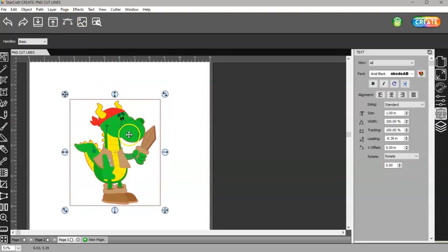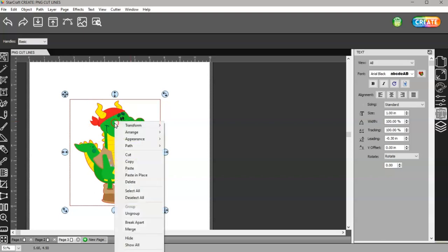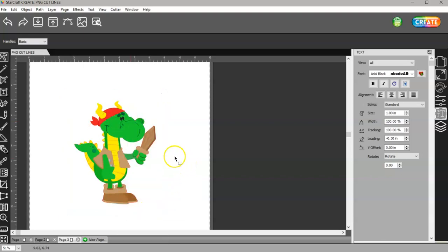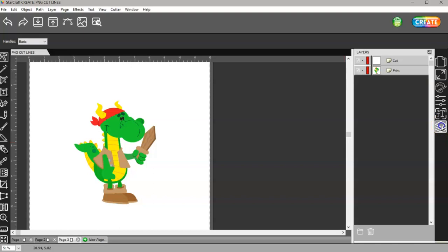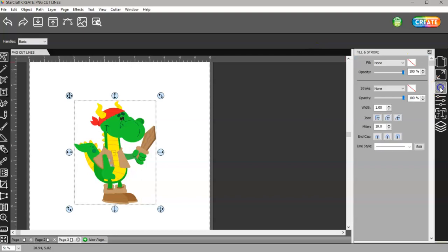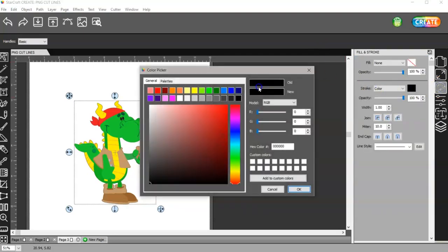After you get your image in, I'm going to right click and ungroup. I'm going to come over to my layers panel, choose my cut layer, and give that a color. I'm going to make it a bright pink.